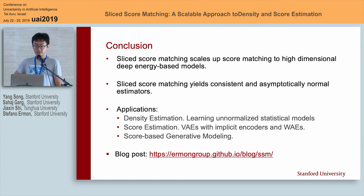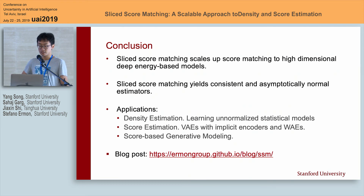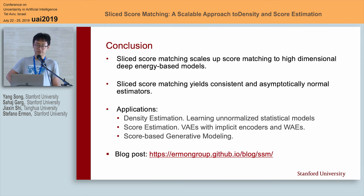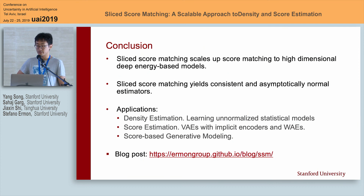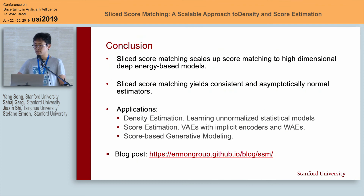In conclusion, sliced score matching can scale up score matching to learn deep energy-based models on high-dimensional datasets. It yields theoretically consistent and asymptotically normal estimators. It has many applications: density estimation by learning unnormalized models, score estimation useful for VAEs with implicit encoders and Wasserstein autoencoders, and score-based generative modeling to produce high-fidelity image samples. For more details, please read our paper and blog post.